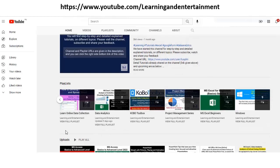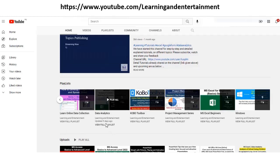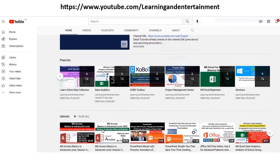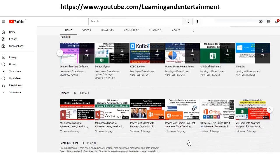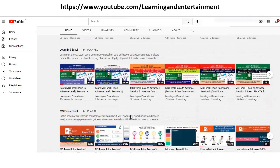Of learning, online data collection, Kobo, MS Forms, Google Forms for collecting online data, data analytics, project management series. There is a playlist for MS Excel beginners also, Windows, and all these playlists, single playlists are also available, so you can benefit from all these sessions.